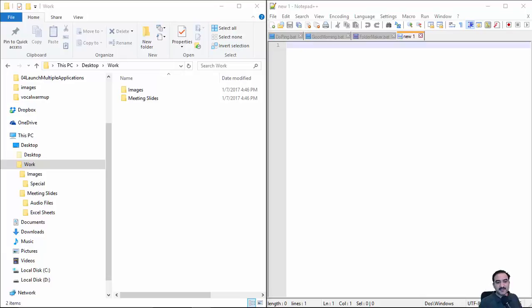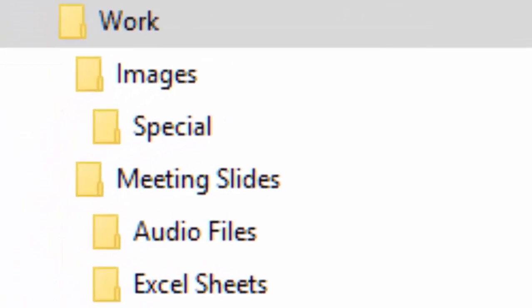I want this batch file to create a folder tree as shown in the left portion of the screen in Windows Explorer.